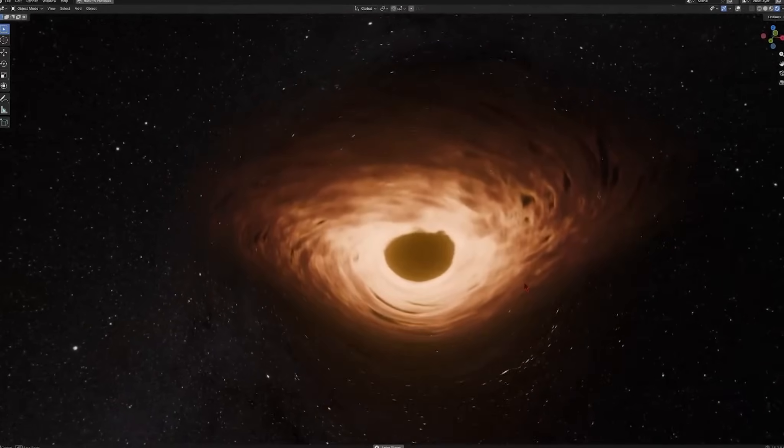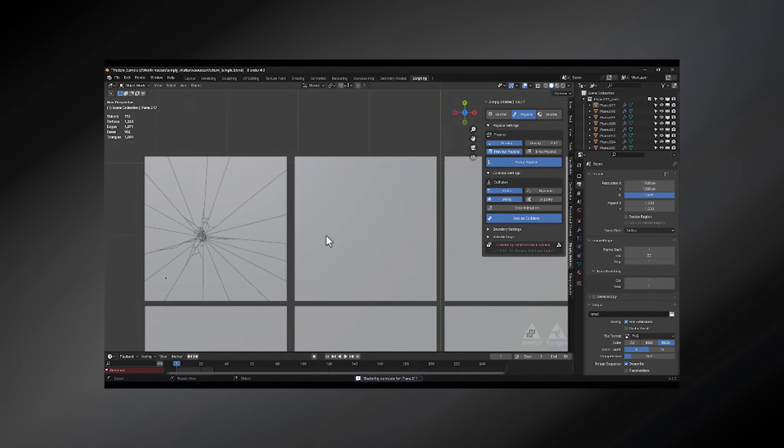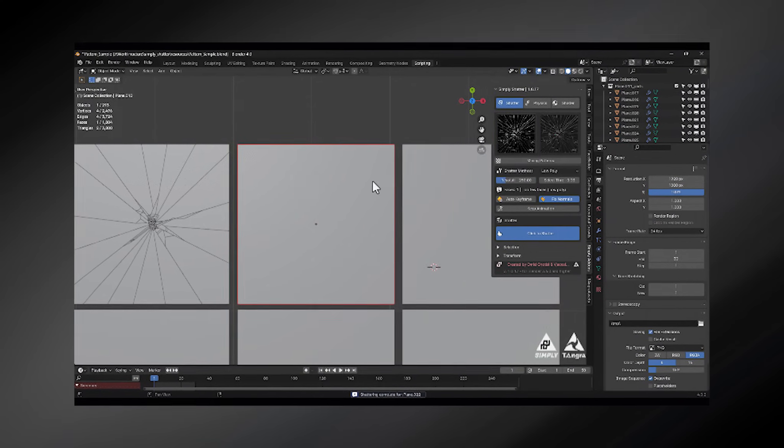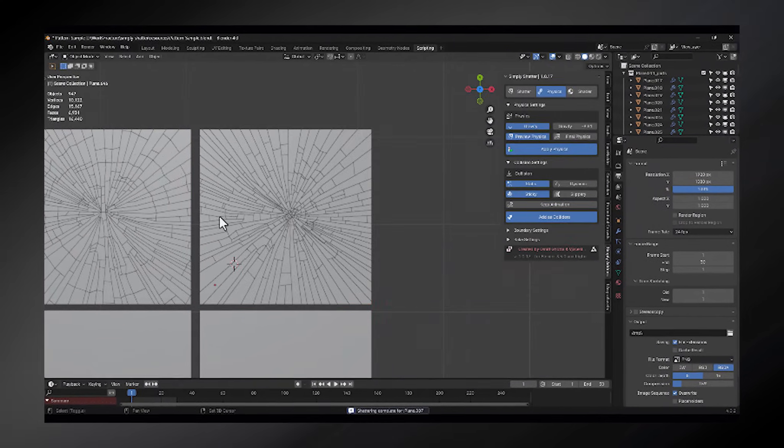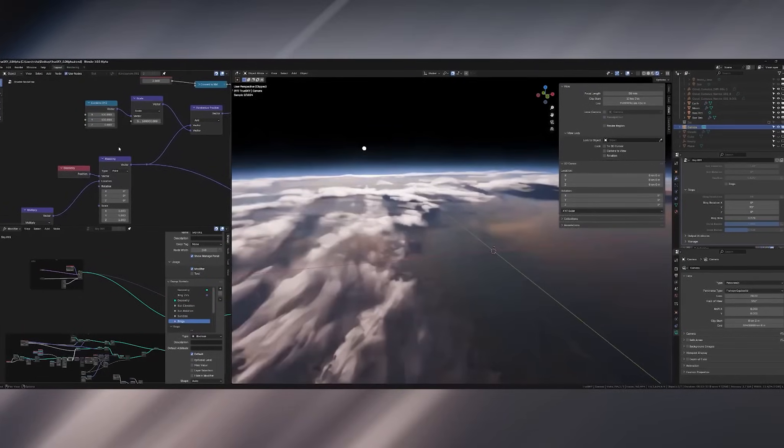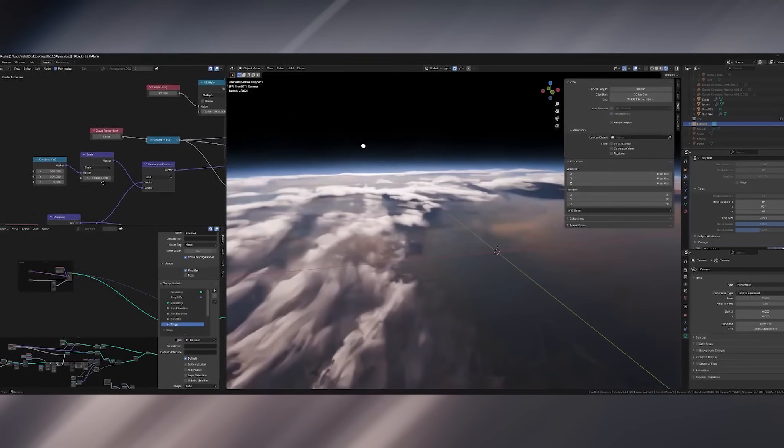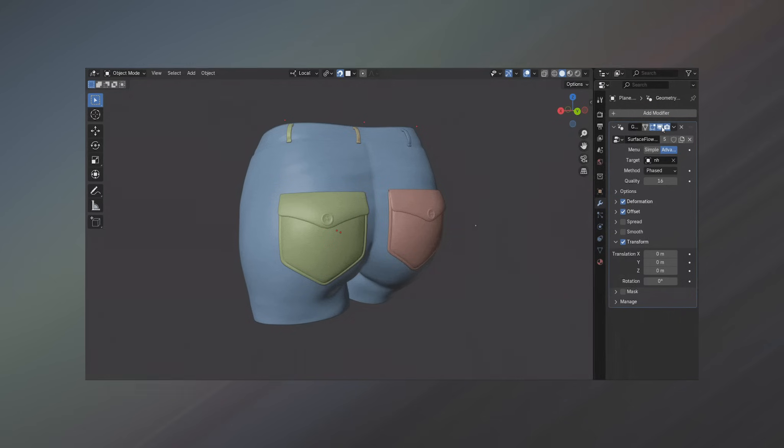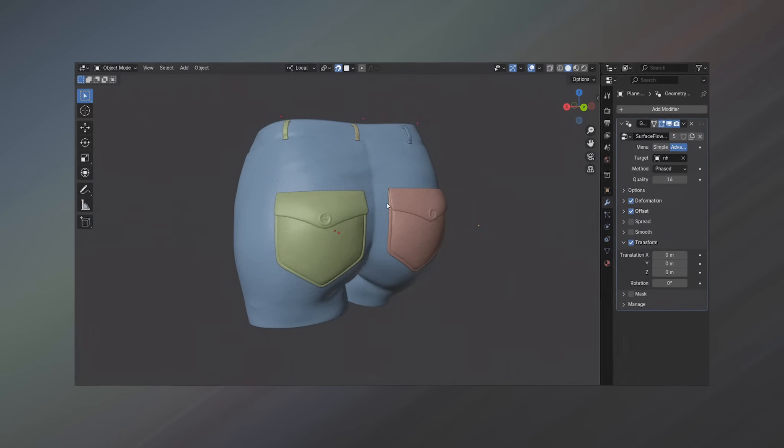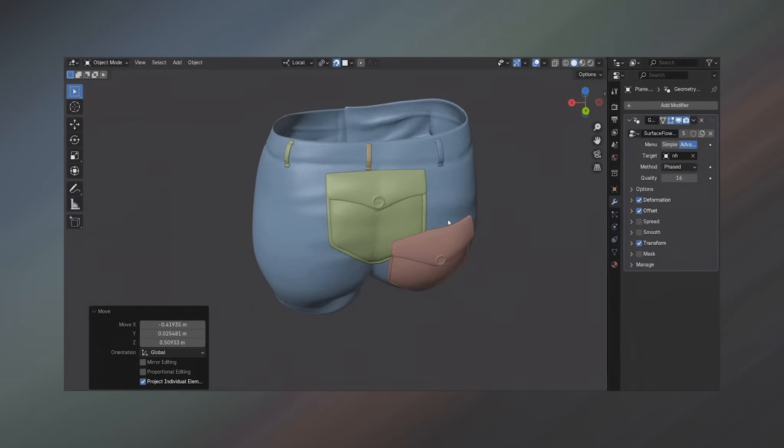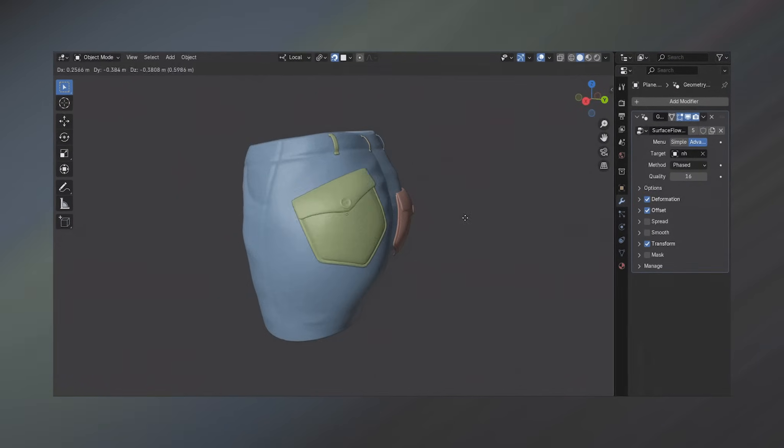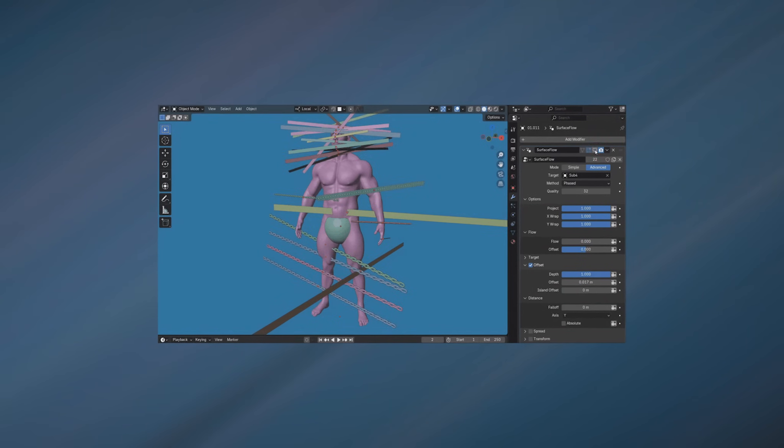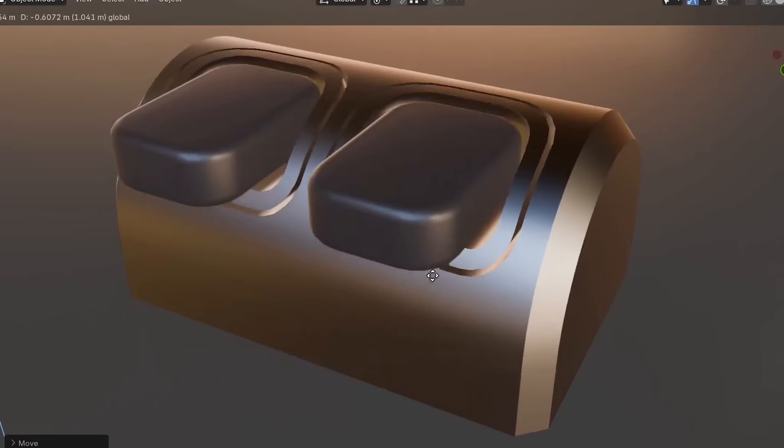With new exciting features coming in Blender 5.0, the add-on space was not left behind either. Developers are releasing tools that push Blender beyond what was ever possible before. From real-time destruction to full-world generators, these add-ons don't just speed up your workflow, they introduce entirely new capabilities never seen before. So let's dive into the most powerful new tools transforming how we create in Blender.